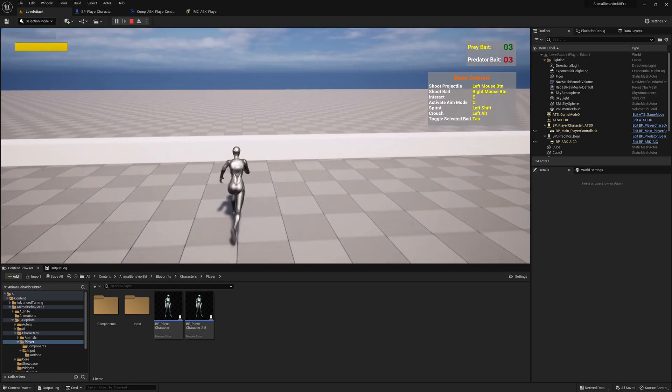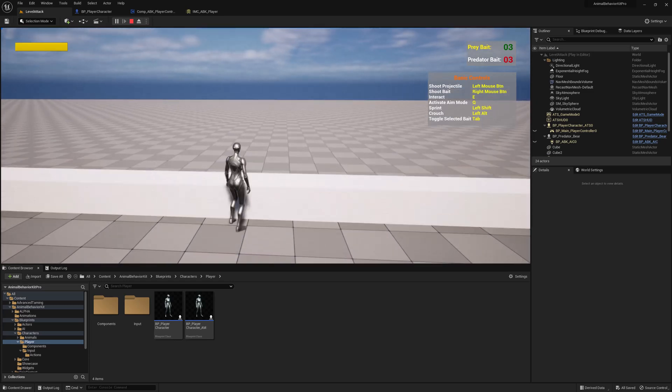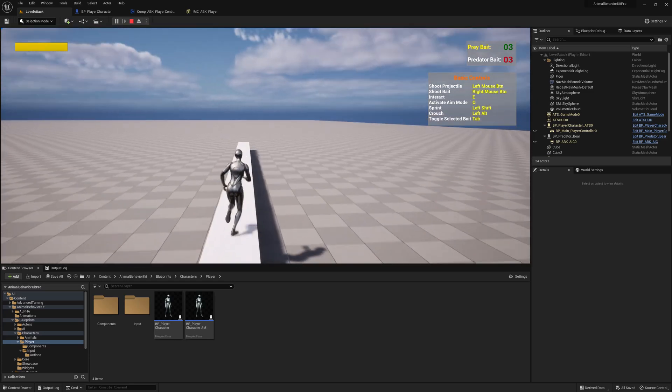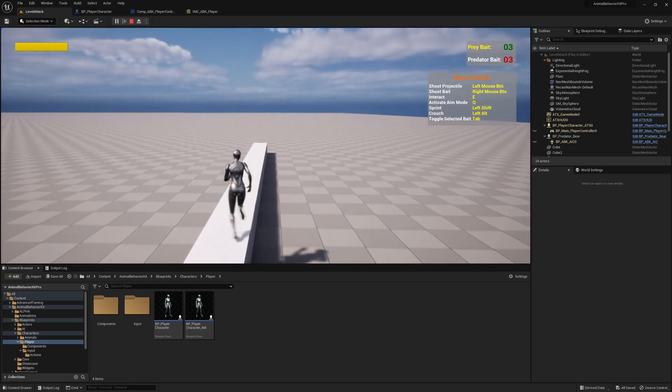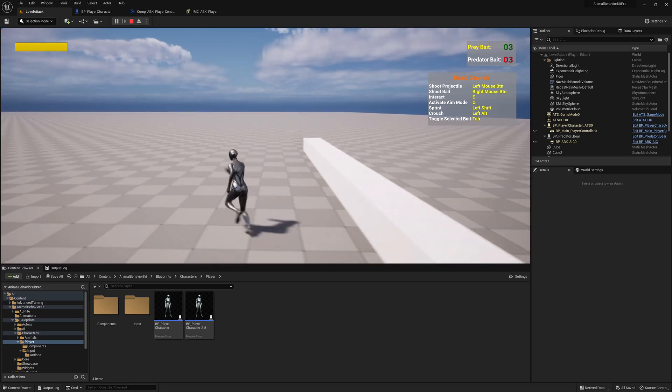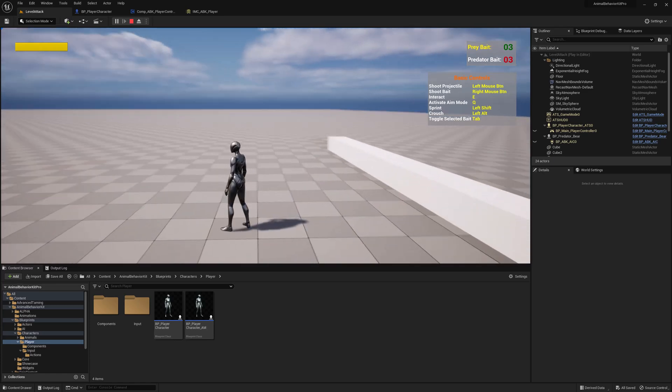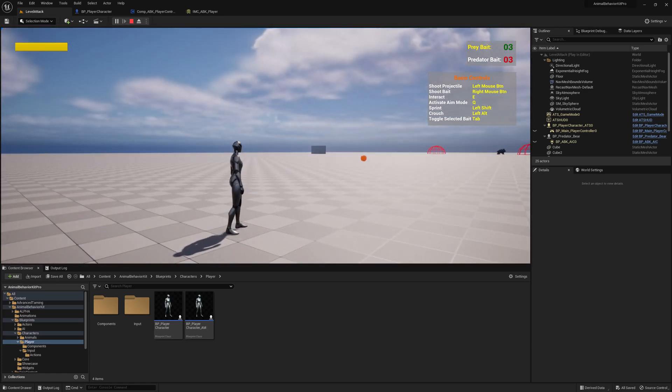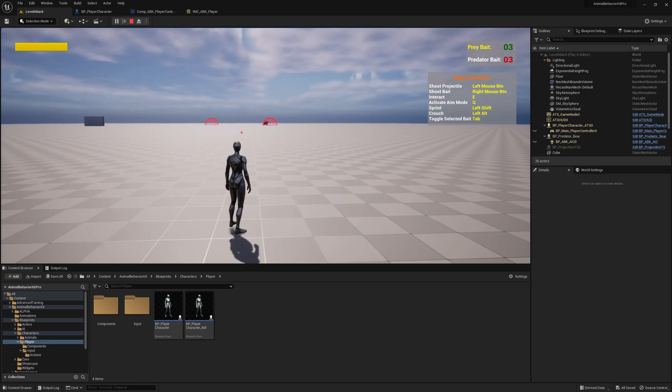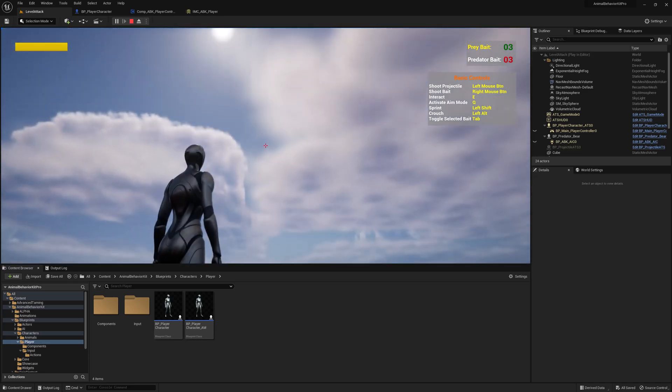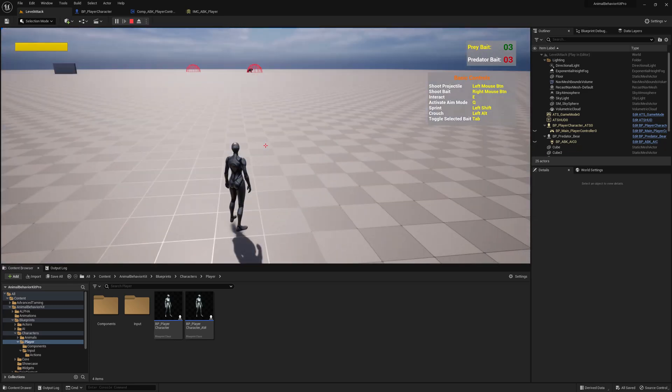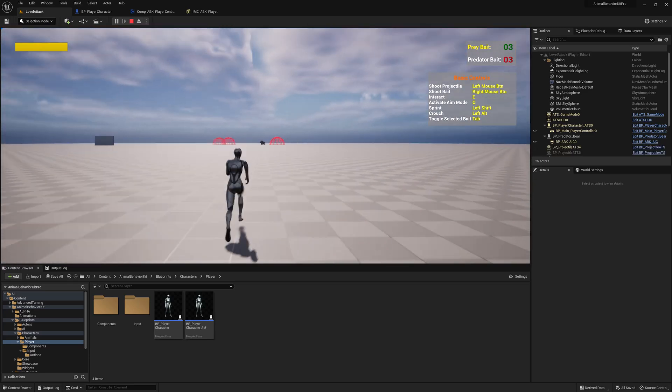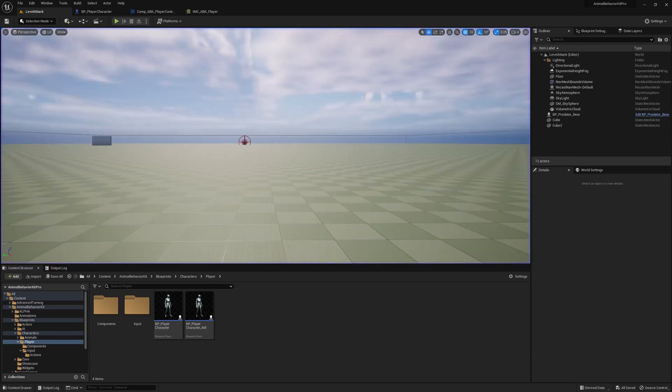And all of the other mannequins that are from UE4, including all the animations, the shooting, all that is gone. Now we have the new mannequin. And of course, all the functionality is still there. You can see that I can aim, but I no longer have all of those UE4 animations.